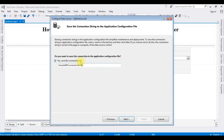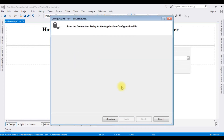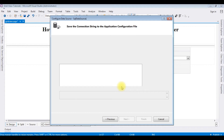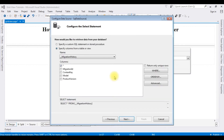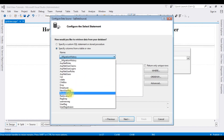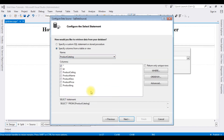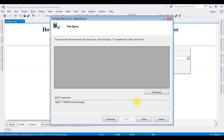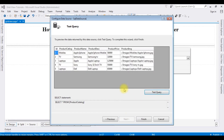I am saving the data source connection string in the web.config file. Click Next. After selecting the database, I am selecting the table — Product Catalog is the table — and selecting all columns. Click Next, test the query, and here we got the results in a preview. Click Finish.